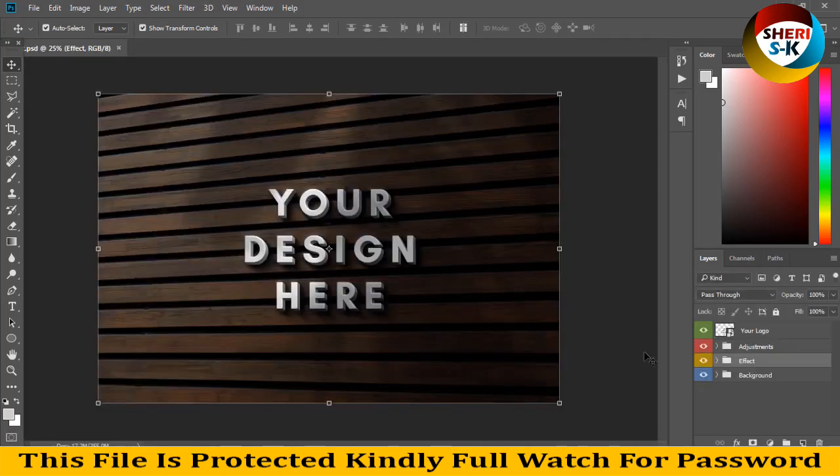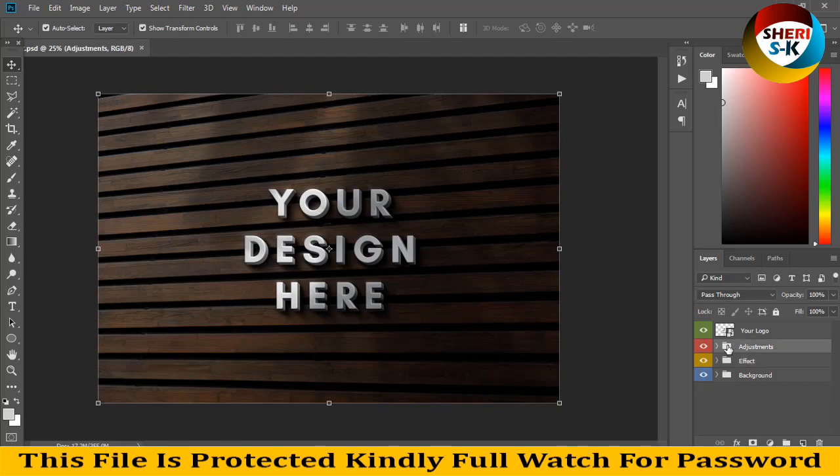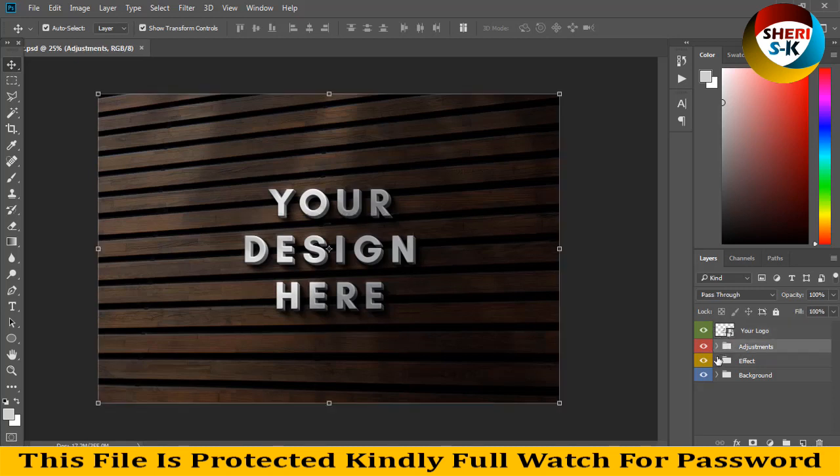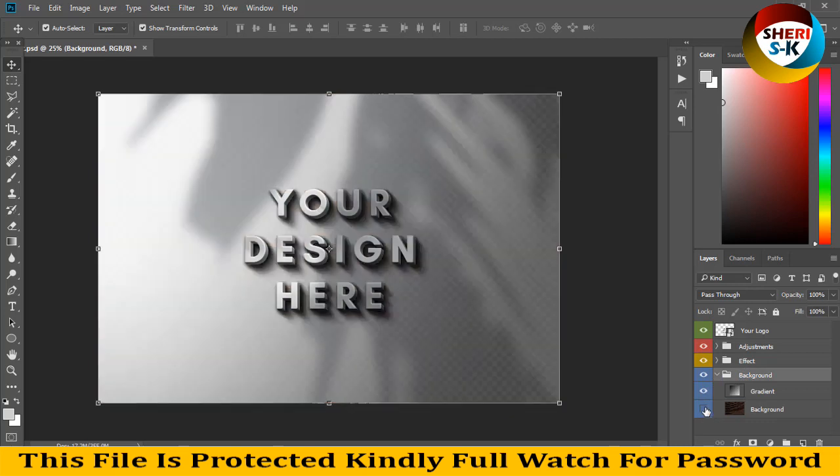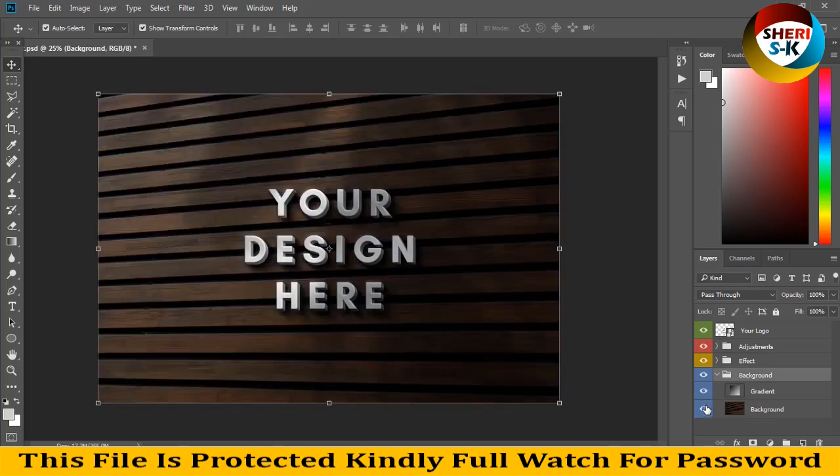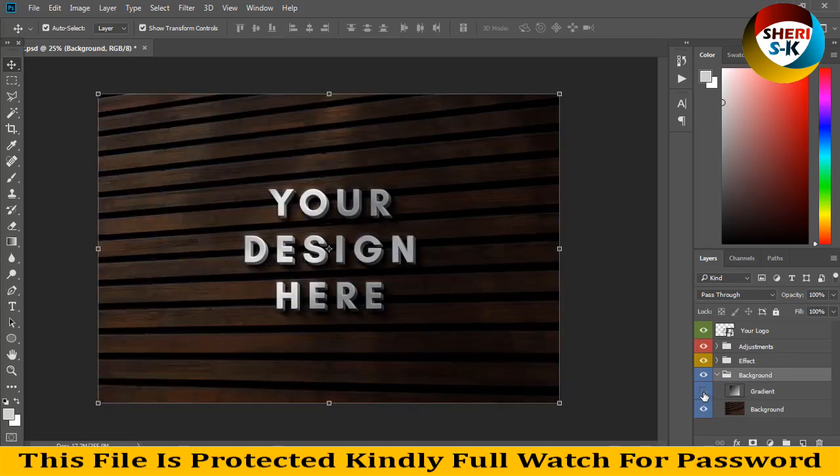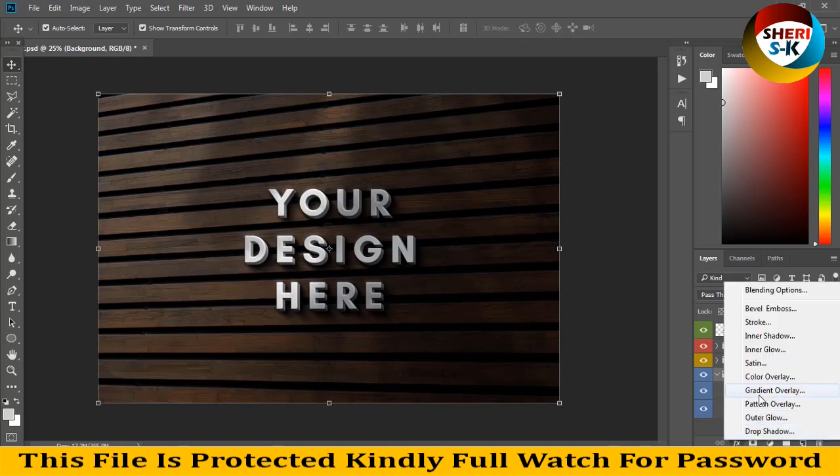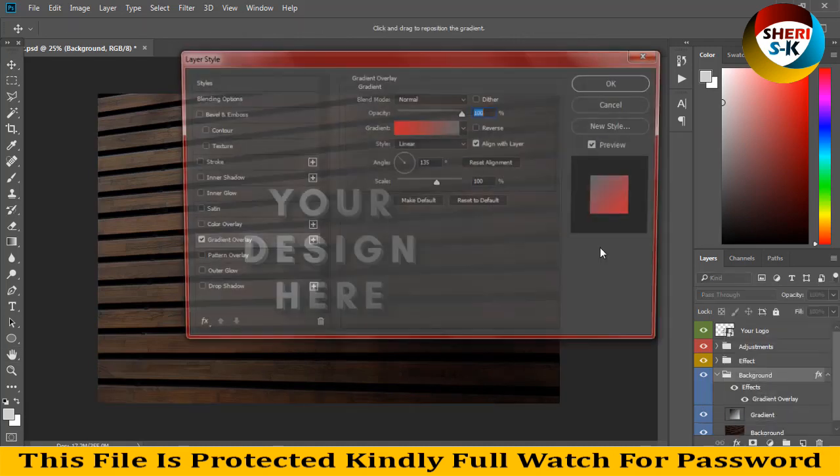You can see here in the layer area, the first folder is for your logo and the second folder is adjustment effects and background. So you can change your background or you can change adjustments. You can apply any curve and overlay.